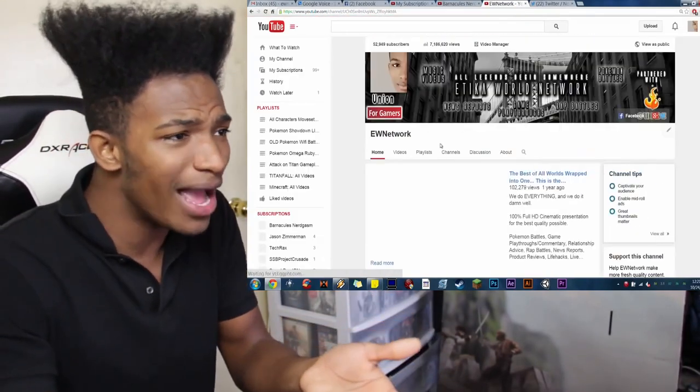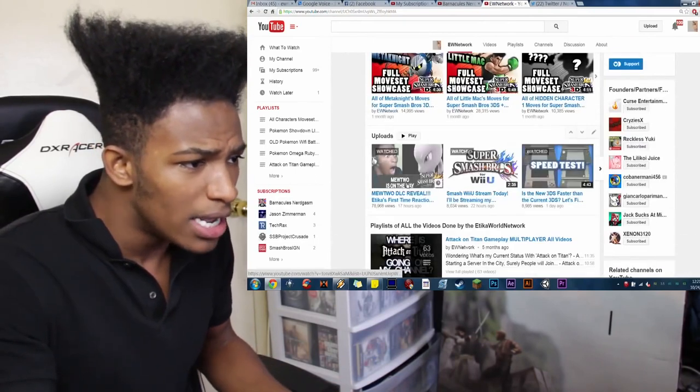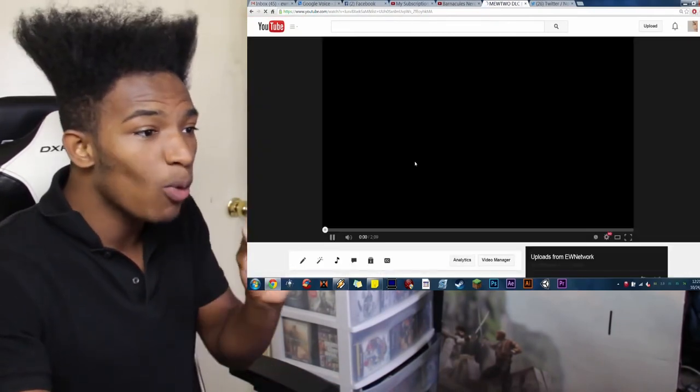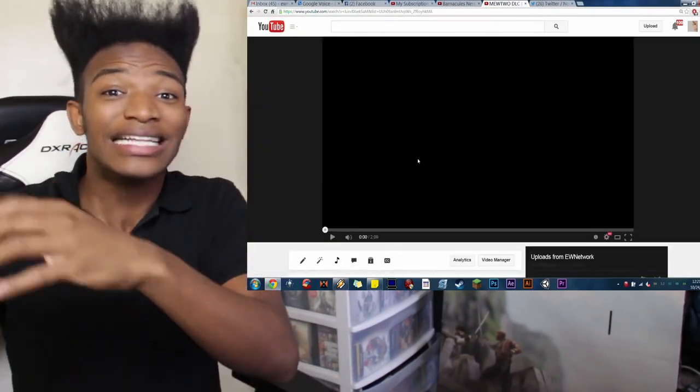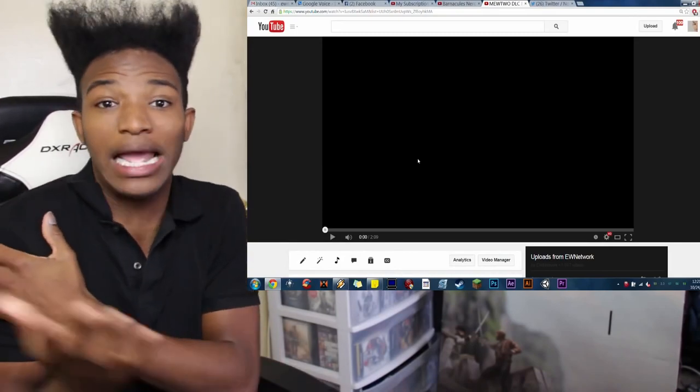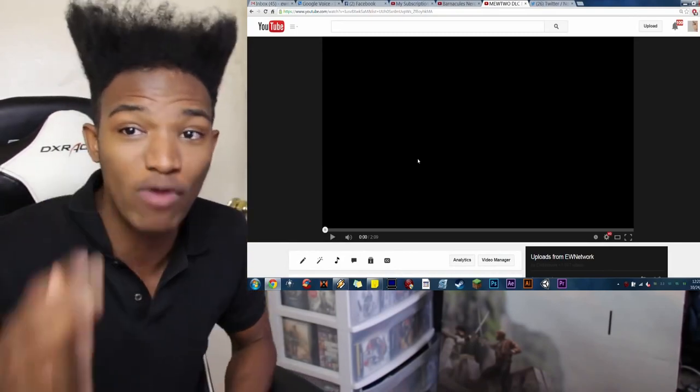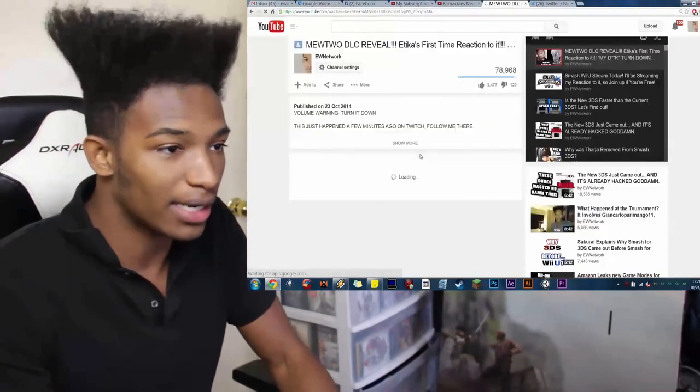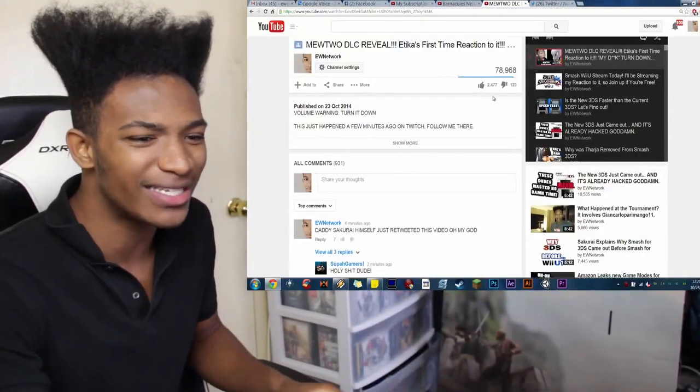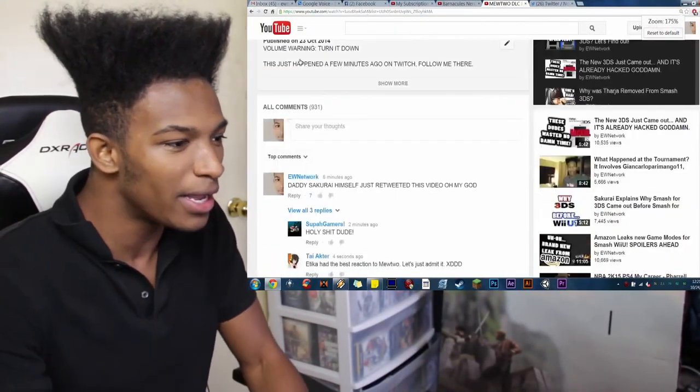How many views? This video has 78,000 views now. 78,000! I literally watched it jump up from 70,000 to 78,000 in like 10 minutes. It was crazy, man. Oh, my gosh. I can't believe this. 2,477 likes on the video so far.